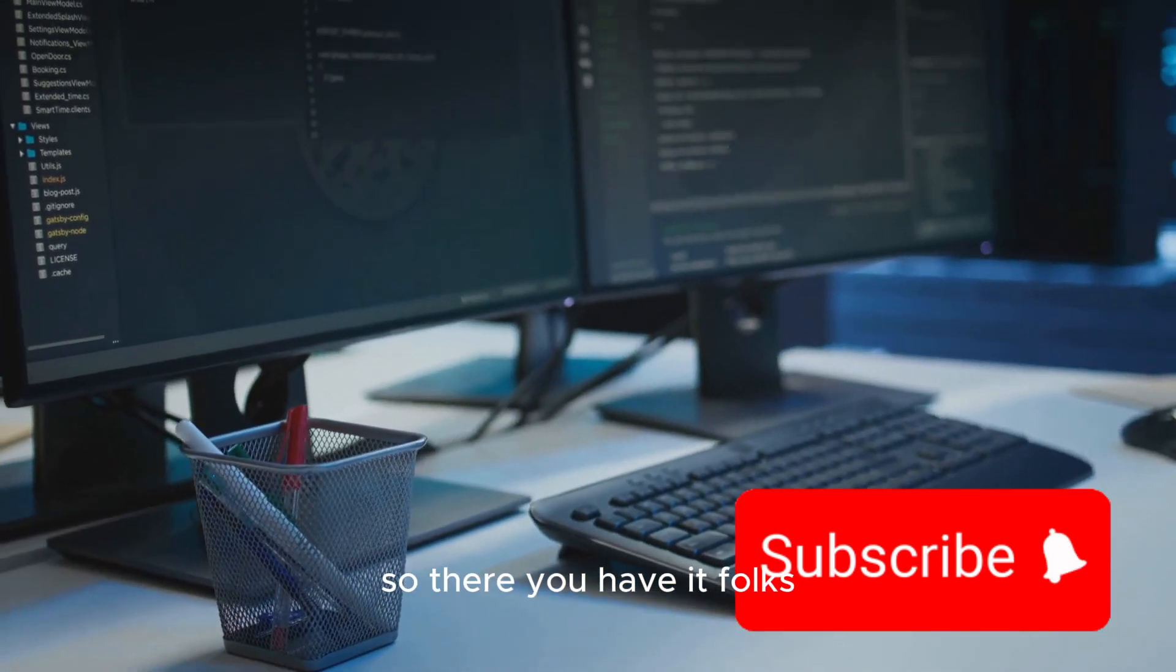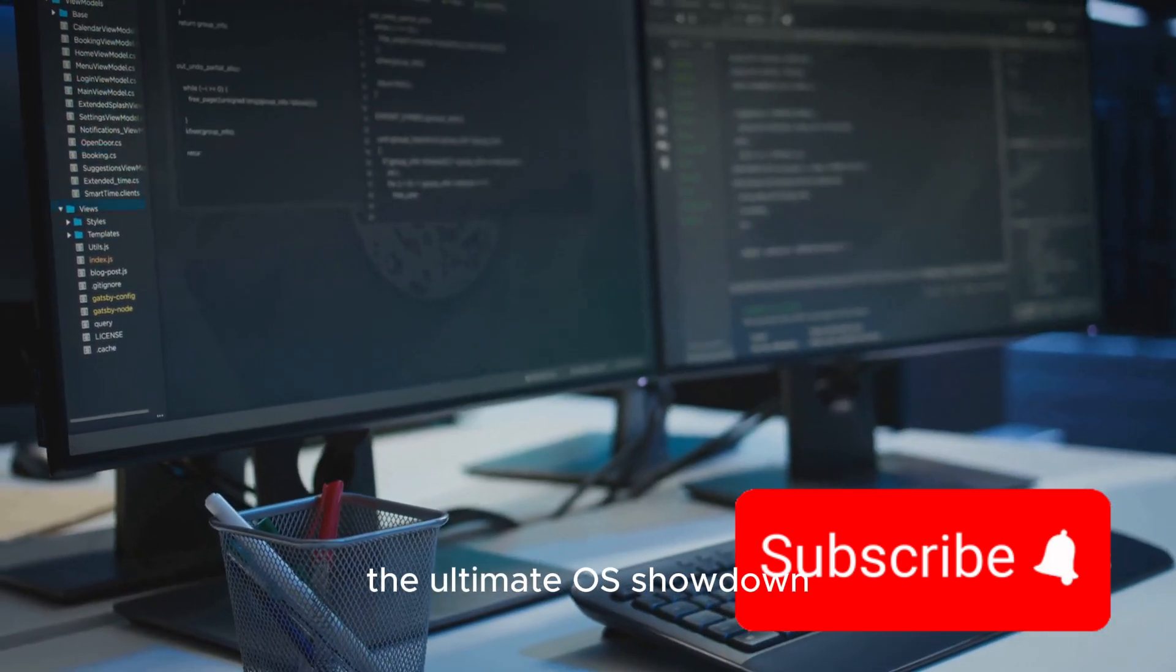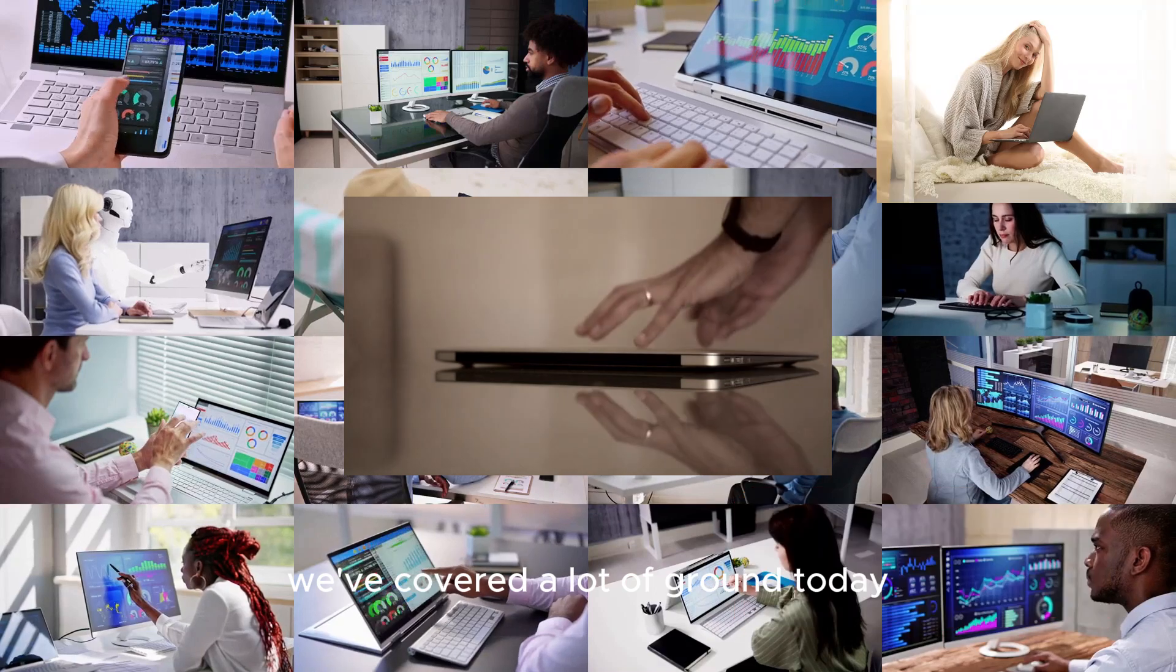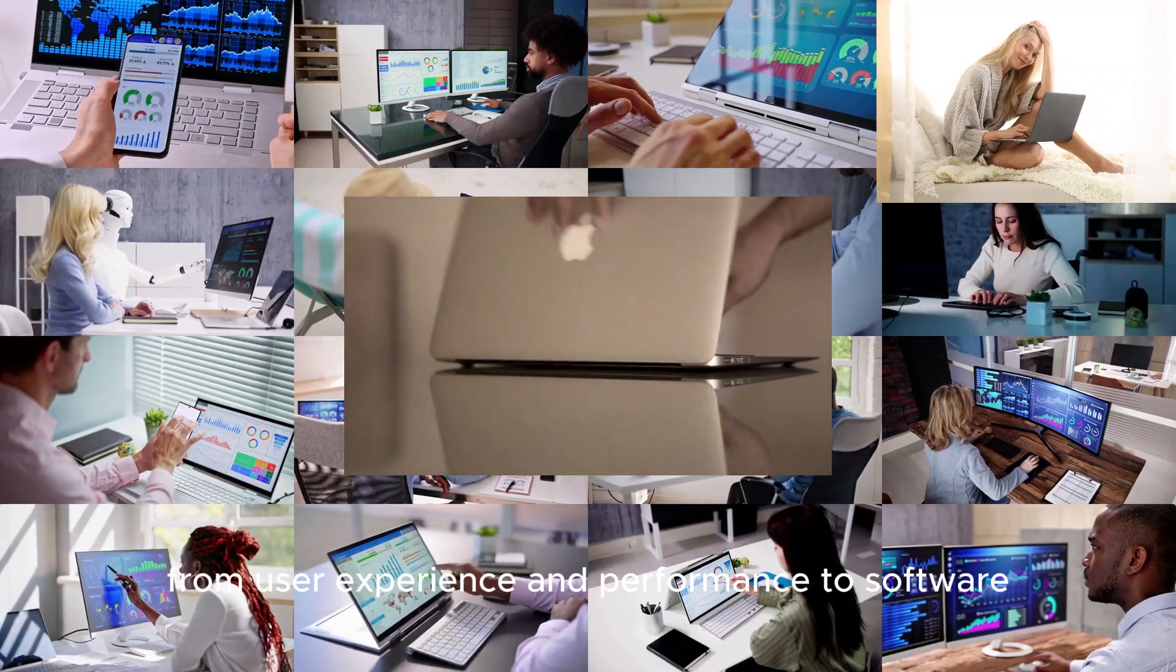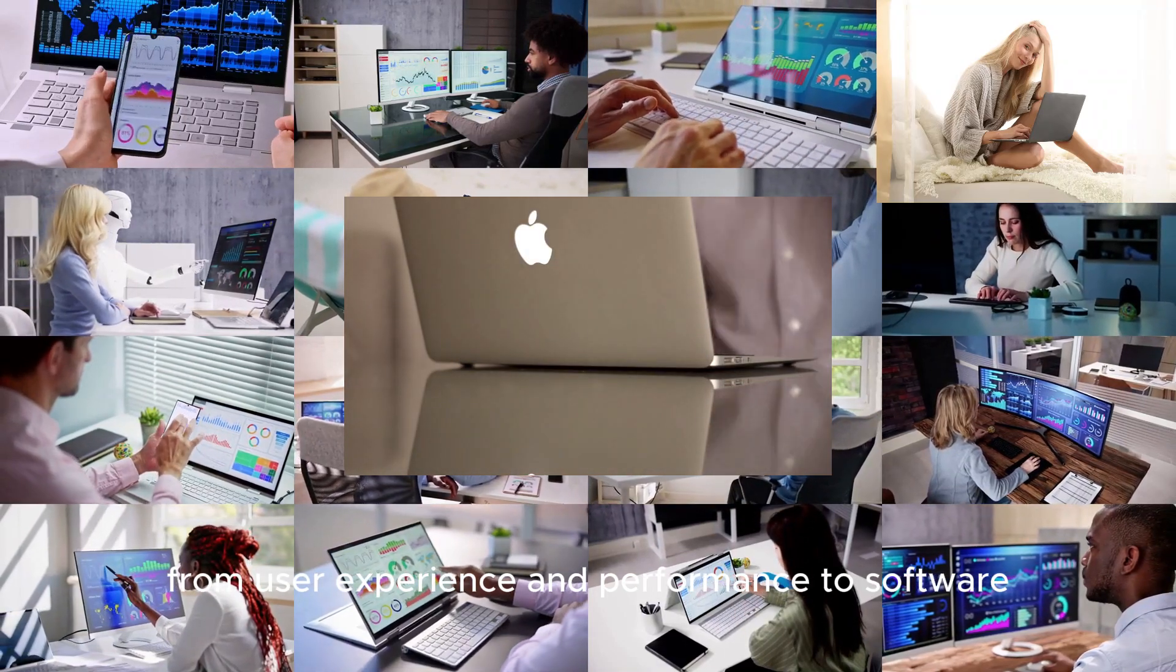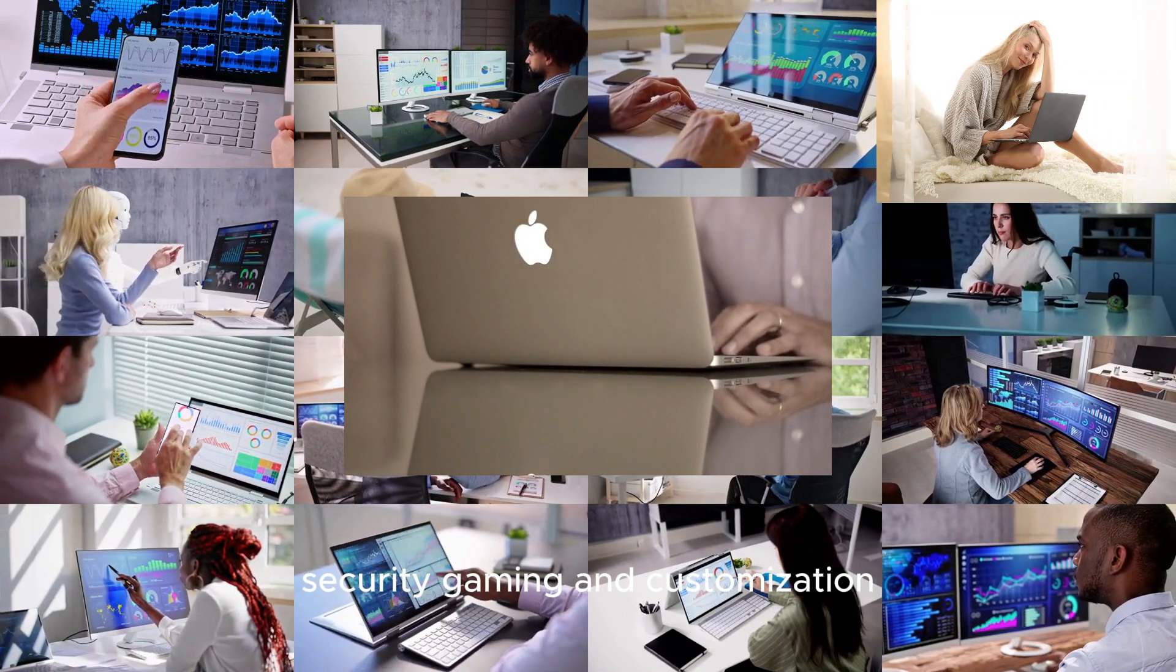So there you have it, folks. The ultimate OS showdown. We've covered a lot of ground today, from user experience and performance to software, security, gaming, and customization.